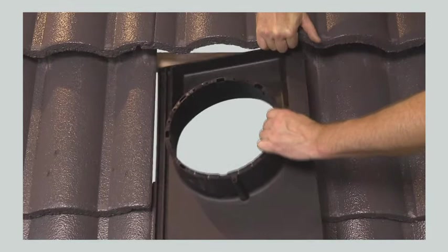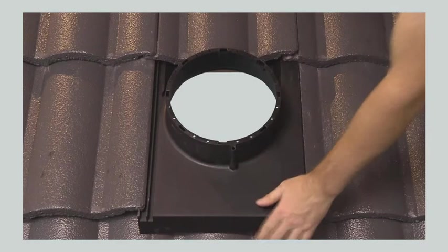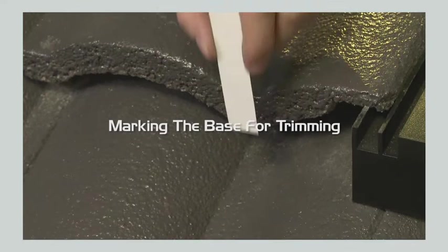With the above tile raised, test fit the solar fan base, making sure that the catches sit behind the batten and not on top of it. There are two grooves on the left hand side of the tile which will fit under the adjacent tile. Depending on the size of your tiles, one or two of the grooves may be covered. The right hand side of the base will overlap the right hand tile.